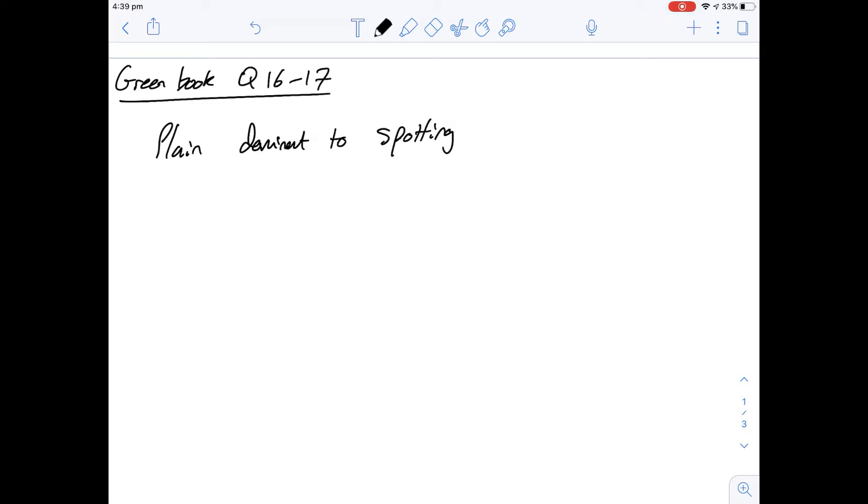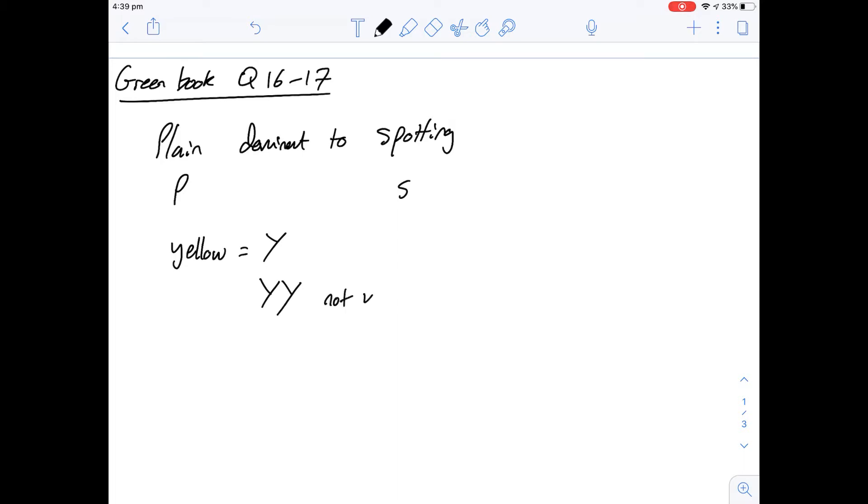So we'll call the dominant one P and the recessive one S. And then with color we know the heterozygous is going to be yellow, so that tells us that yellow is going to be a dominant allele. So we can say yellow is going to be capital Y. We know that two capital Ys are not viable, and then the alternative is black so the recessive is lowercase b.